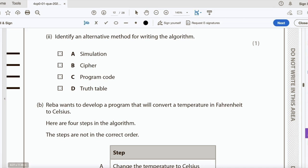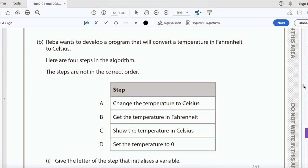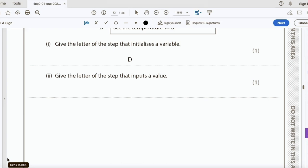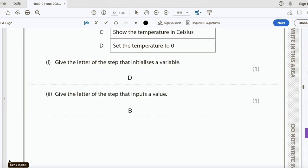Reba wants to convert temperature from Fahrenheit to Celsius. The four algorithm steps in the wrong order are: A — change the temperature to Celsius; B — get the temperature in Fahrenheit; C — show the temperature in Celsius; D — set the temperature to zero. The step that initializes a variable is D (set temperature to zero). The step that inputs a value is B (get temperature in Fahrenheit).